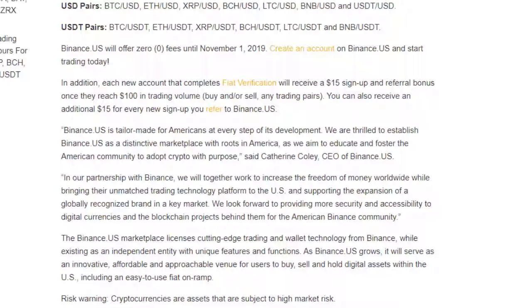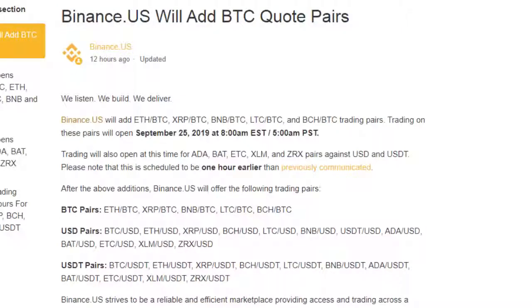Binance US says it's tailor-made for Americans. So far it seems like they've pretty much copied what Coinbase has and brought it to what they're calling Binance US. The final notice from Binance US is that they'll be adding BTC quote pairs: ETH/BTC, XRP/BTC, BNB/BTC, LTC/BTC, and BCH/BTC trading pairs. Those pairs should have already opened at 8 o'clock Eastern Standard time today.